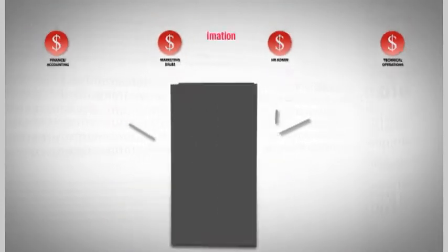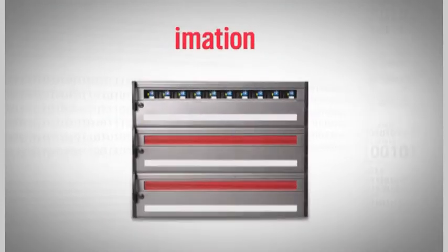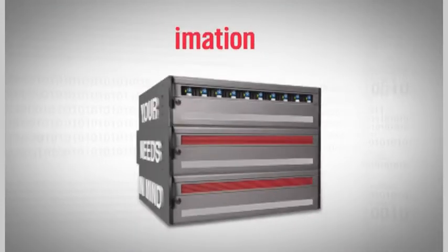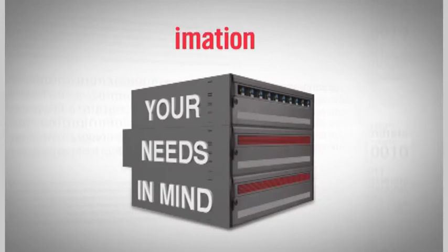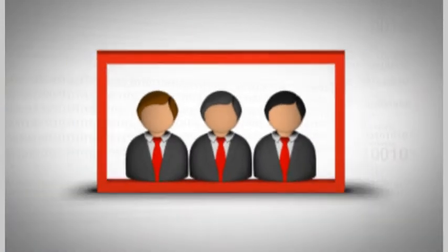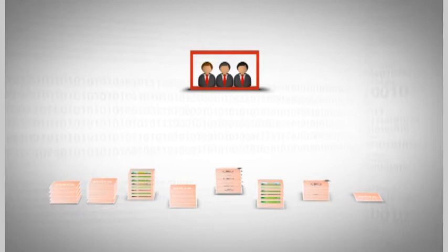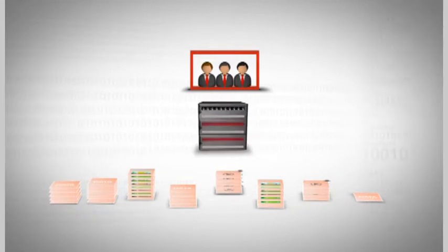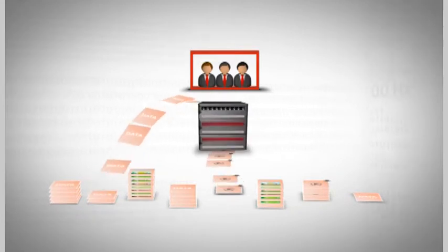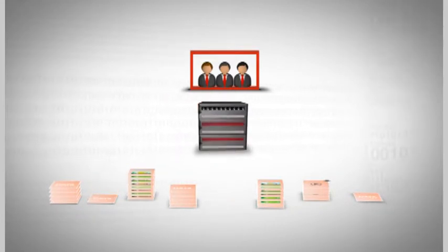iMation's InfiniVault Storage Solution was designed with your needs in mind. For IT groups facing the challenges of managing a rapidly growing body of data, the InfiniVault offers scalable, affordable storage.